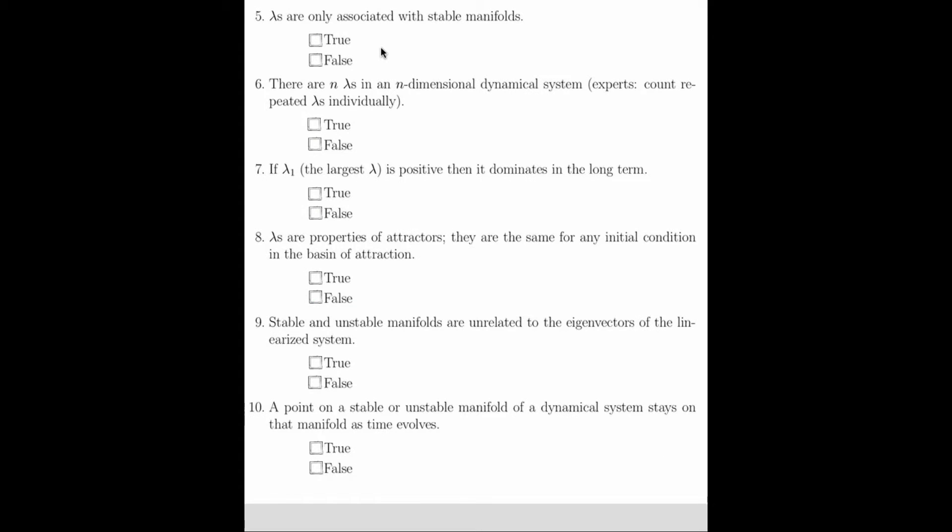Question 5 asked whether Lyapunov exponents are only associated with stable manifolds. This is false. Lyapunov exponents are associated with all manifolds, both stable and unstable. To make this statement true, you could have said that negative Lyapunov exponents are only associated with stable manifolds, while positive Lyapunov exponents are associated with unstable manifolds, and so this statement is false.